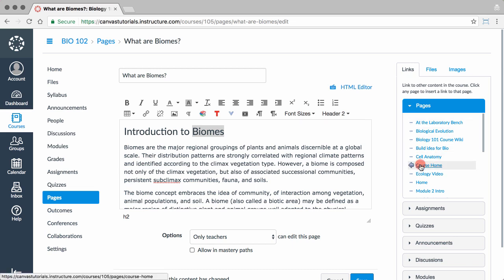A yellow box will form around the new link, and the word or words will turn blue to indicate that the link has been created.